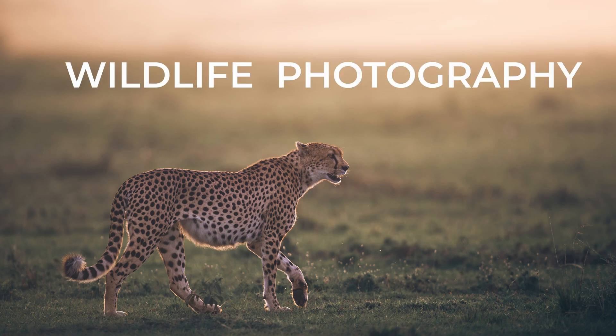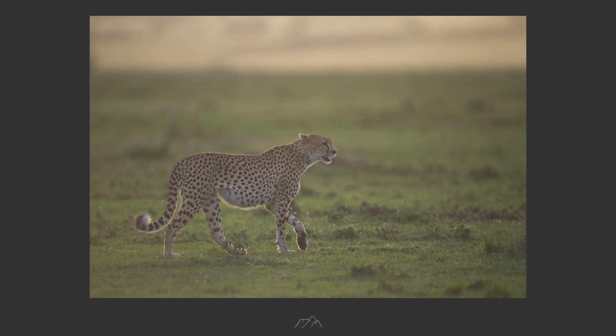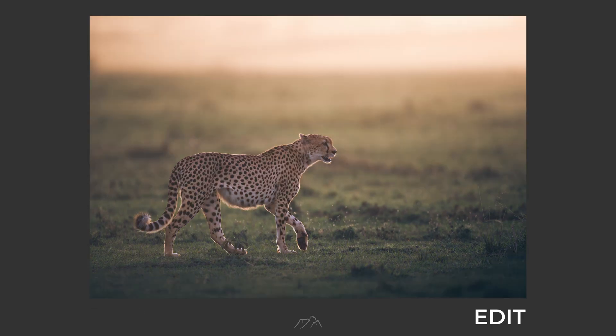Hi everyone, in this Wild Eye Photography Lightroom tutorial, I'm going to show you the full edit on this cheetah image. This being the raw file and this being the final result.